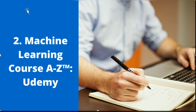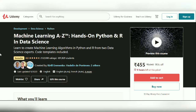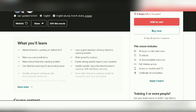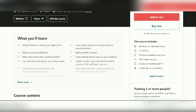Next is the Machine Learning A to Z course from Udemy, which is one of the courses I have already taken. This is a bestseller course with a rating of 4.5 stars. The best part is it contains hands-on exercises in both Python and R, and is curated by two data science experts. You get to master machine learning to make powerful analyses and create strong added value to your business.